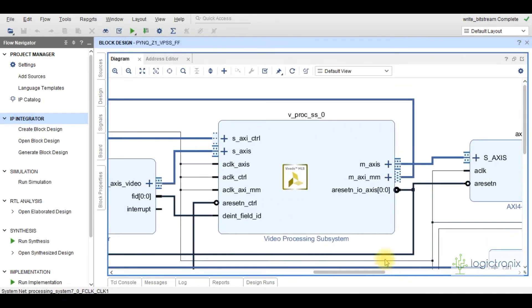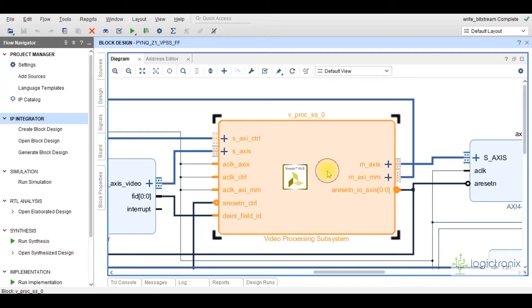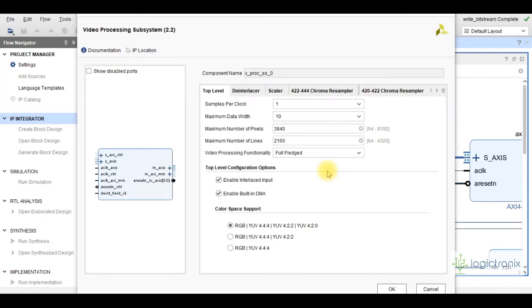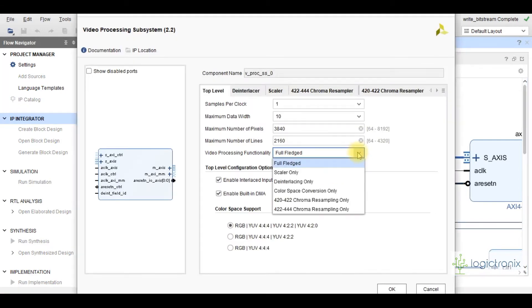This is the video processing subsystem IP. This project design is based on its three primary features: scaling, color space conversion, and frame rate conversion. It gets the video stream from the test pattern generator, and based on the user selection it generates the corresponding feature output. This IP is customized in full-fledged functionality mode so that it will be able to generate all three features from a single IP core.